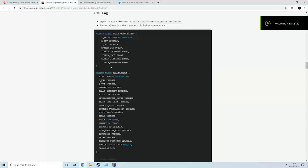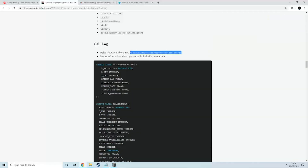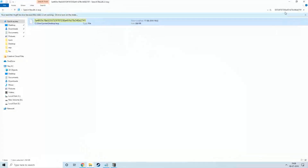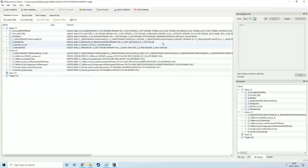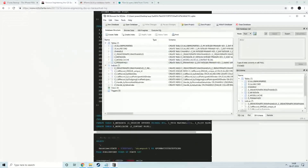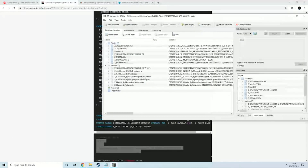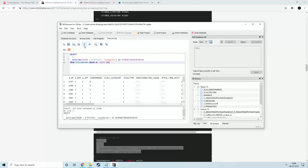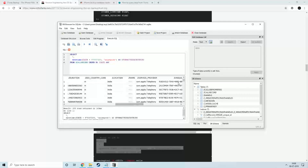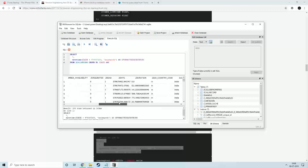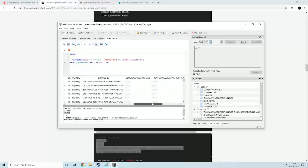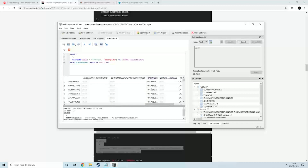Now let's look at the call log. Copy the file name hash, search for the file in the folder, press F2 and rename it to .sqlite, then open it. Copy the SQL command, go to the Execute tab, paste and execute. These are all your call logs. If you answered a call, the value is 1; if unanswered, it's 0. This column shows the duration, and this one shows the phone number you spoke with.